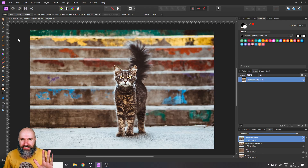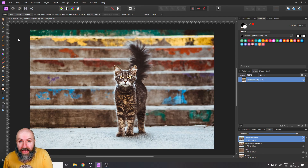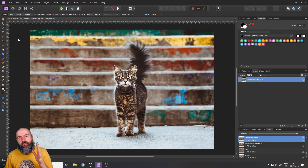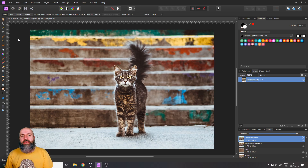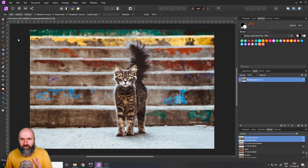Hello, my friends. How are you doing? It is time for some secret sauce. Today I want to show you a usage of the patch tool that you probably didn't know about. My name is Olivio. I'm a professional designer and I want to thank all my patrons who support me and make these videos possible. Let's get started.